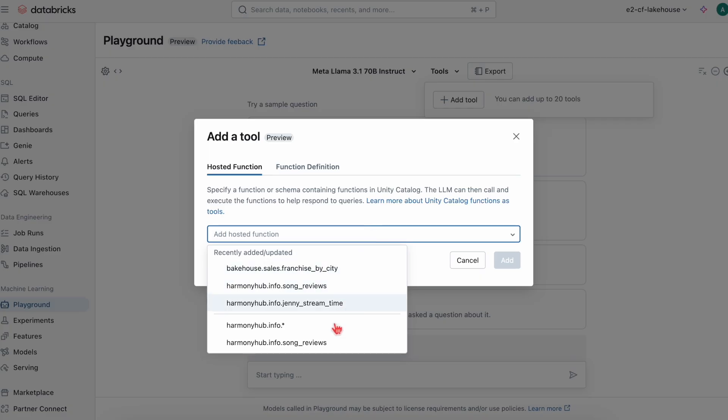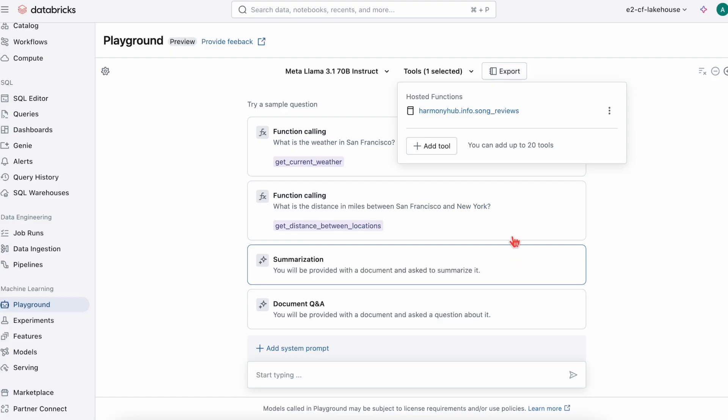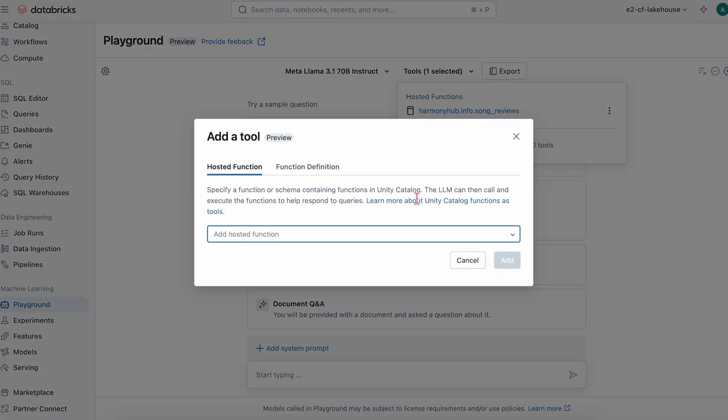I've already created two hosted functions that are registered in Unity Catalog. The first being Harmony Hub's song reviews, which gives an agent access to a vector database of song feedback and reviews from subscribers.